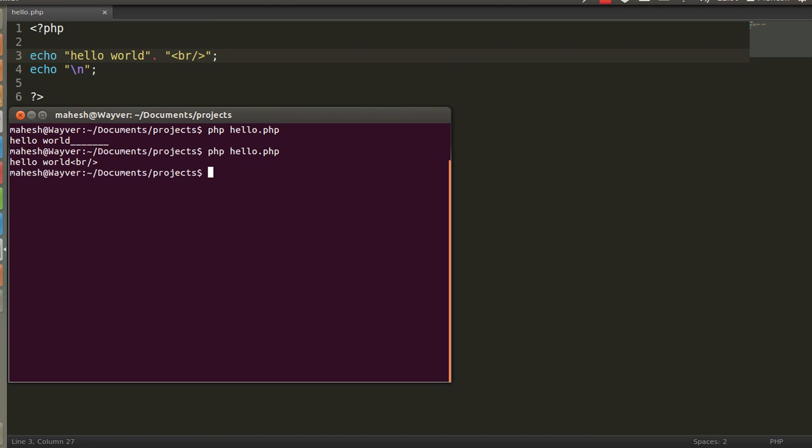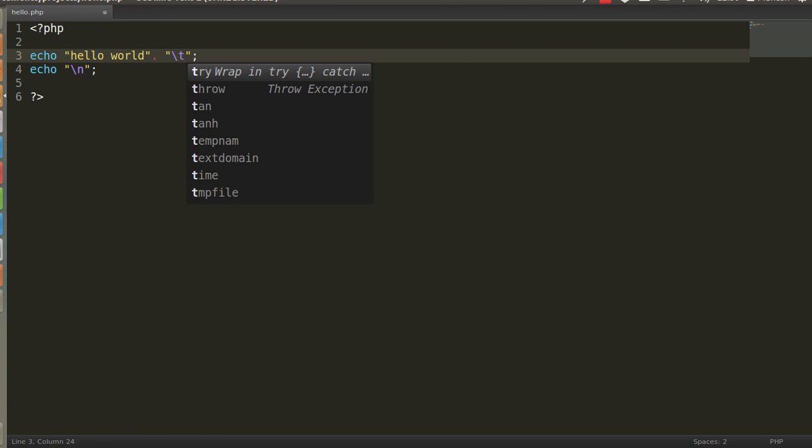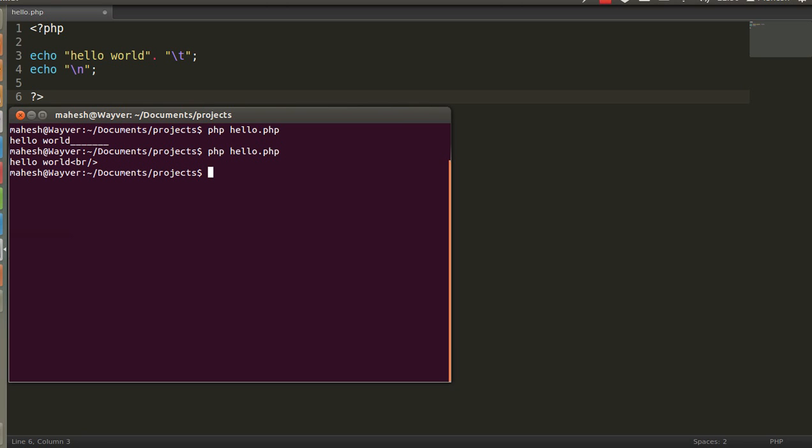So, we have to use tab or slash t, slash n and similar escape characters here, while executing a file.